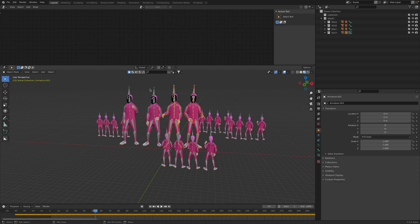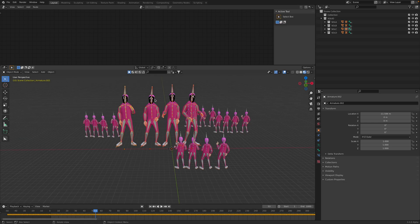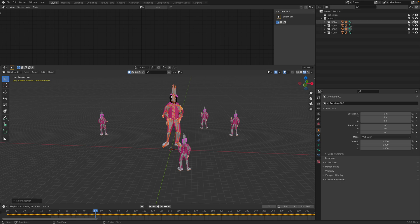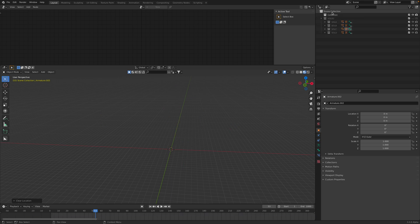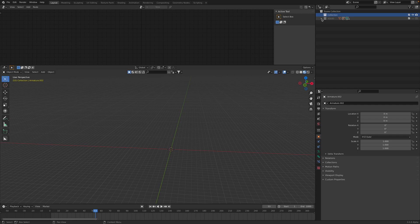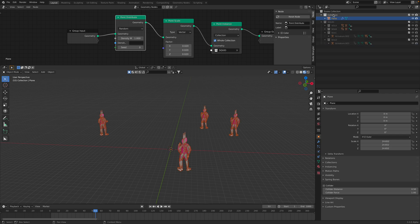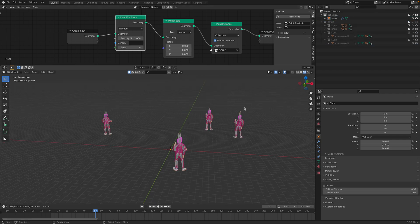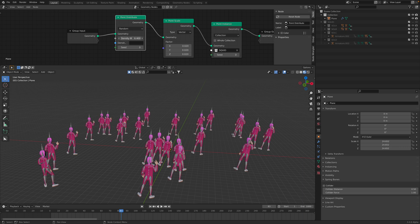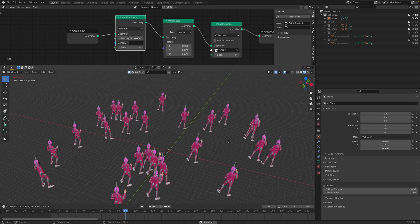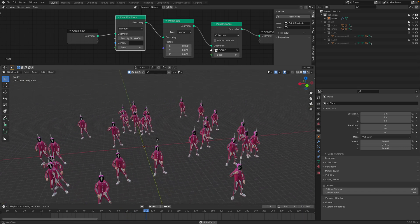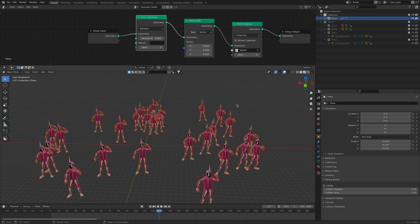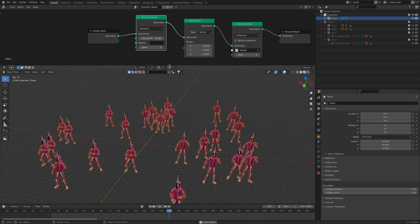We might need to reset the position of the character. One, two, three, four. I'm selecting the armature and then reset the positions. The plane needs to be outside.